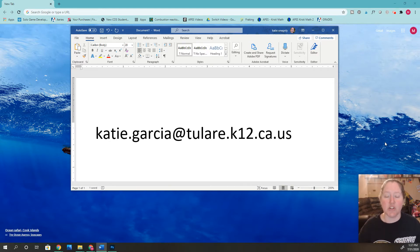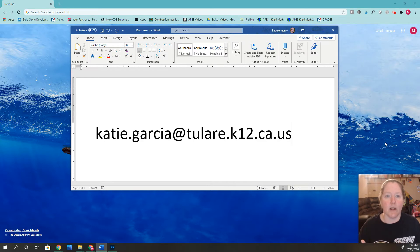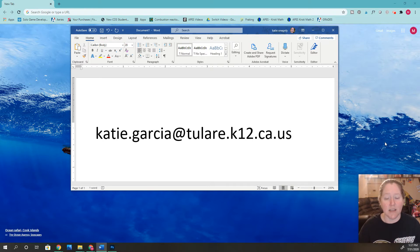I also want to show you how to log into your Gmail account to be able to send me a message and to check your messages from other teachers or on Google Classroom. You'll get assignments and updates sent to your email, so you want to make sure you're constantly checking that on a daily basis. Let me show you how to do that.